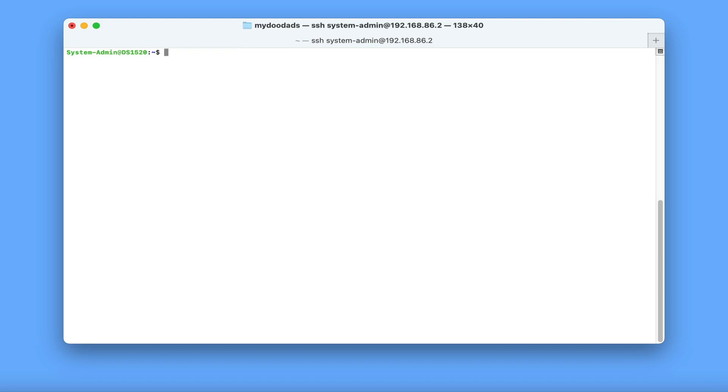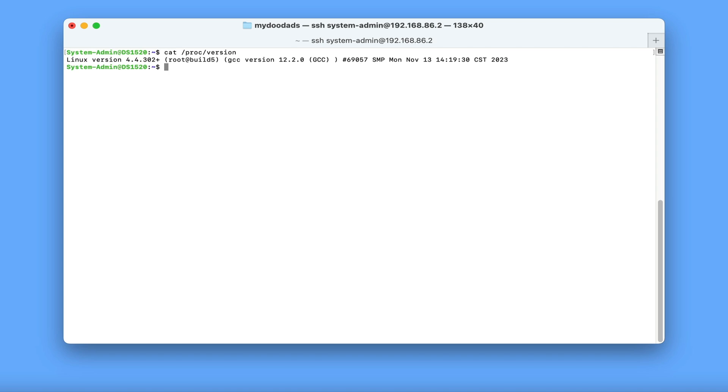If we need to find out which version of Linux our NAS is using, by typing cat /proc/version, we are shown the version of Linux that DiskStation Manager is currently running.